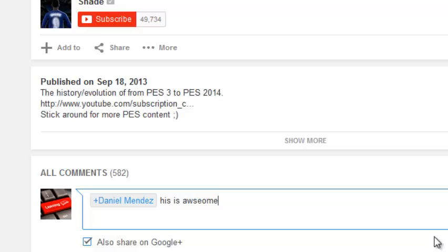My name is Chris, foyerpredication.org, and I'll see you guys soon. Bye.